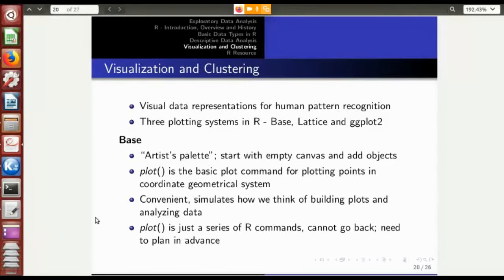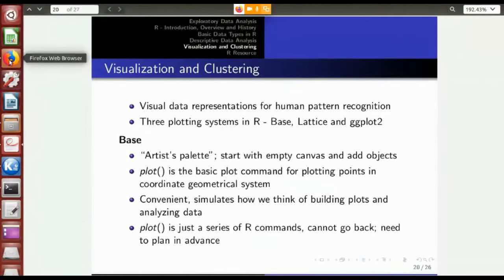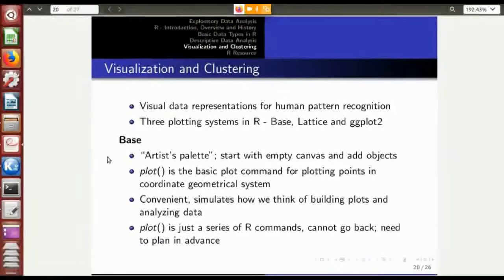Now comes the visualization part. Visual presentations provide a very convenient way of getting to know the data better. For example, you have three-dimensional data representations like the data cube, vertical box plots, three-dimensional plots, and interactive plots — all these visual data representations enable human pattern recognition.